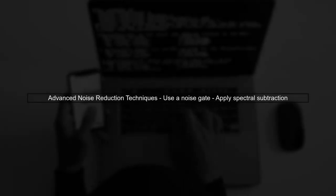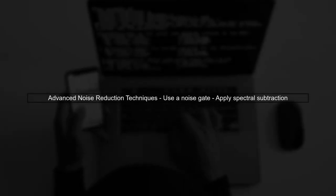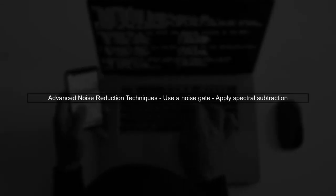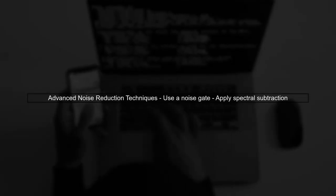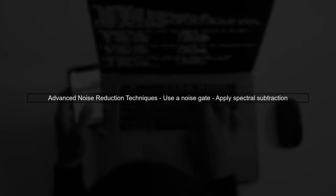Additionally, you can apply more advanced noise reduction techniques. For example, using a noise gate or spectral subtraction can help clean up your audio before processing.